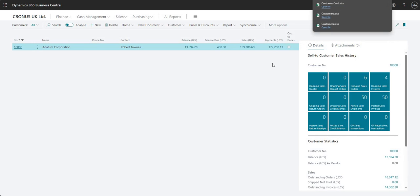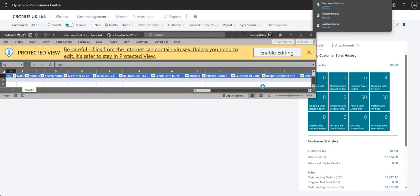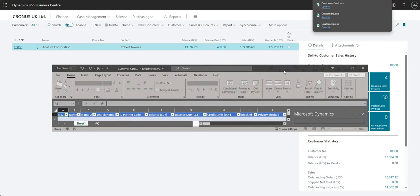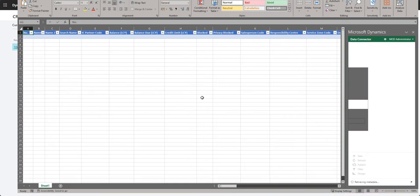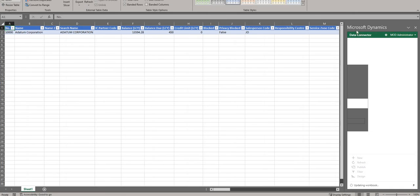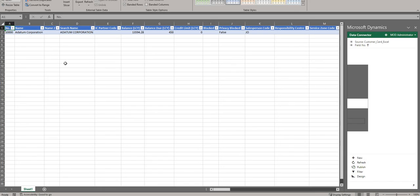So what does the Edit in Excel function do? If I click Edit in Excel and wait for that to load up, what we will get is another Excel spreadsheet. I'll enable editing on there, expand it, and you'll notice that I've got the Microsoft Dynamics connector here on the right-hand side. It's also exported my filtered list to Excel - we have a filter on for customer 10,000 so I only have customer number 10,000.